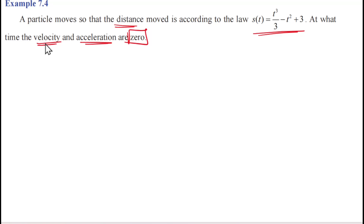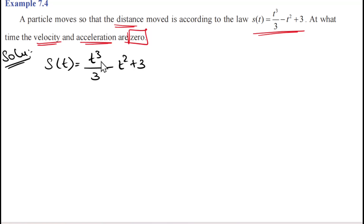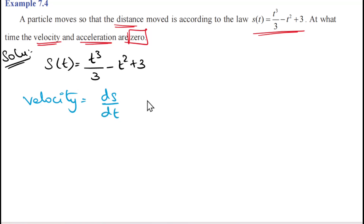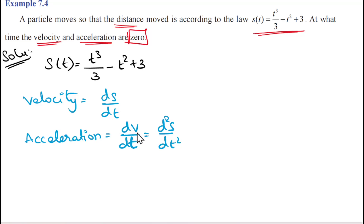We need to find at what time velocity is 0 and acceleration is 0. The rate of change of displacement is the velocity, and the rate of change of velocity is the acceleration.